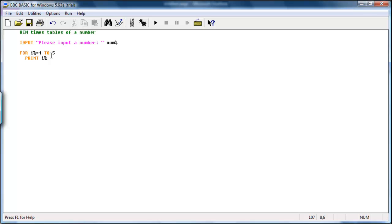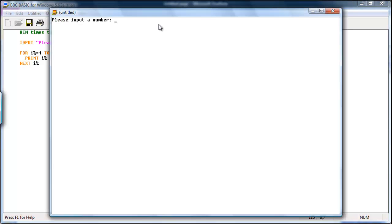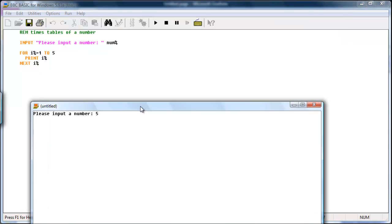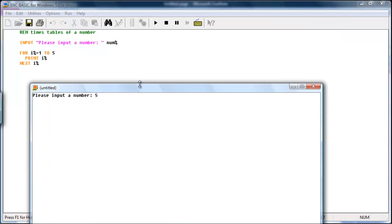And to close the for command, you write next, I percentage. So if I start this program, just input a number. Any number. At the moment, we're not using this variable. So I can write anything. And it prints one, two, three, four, five.